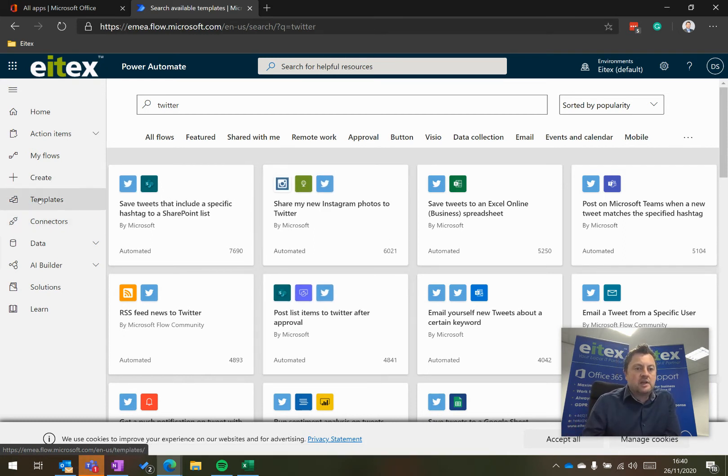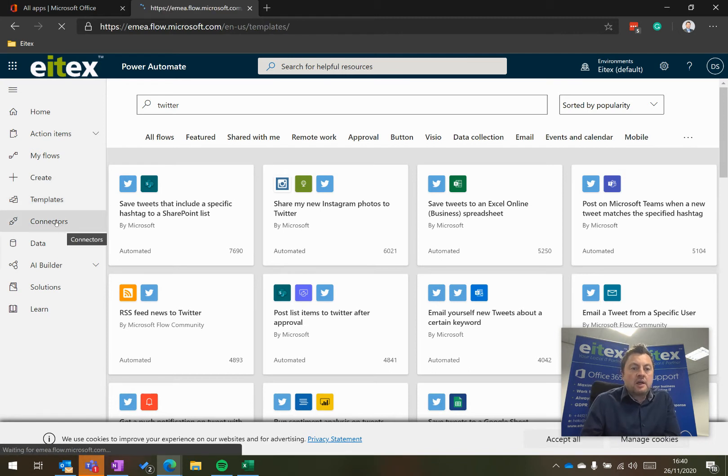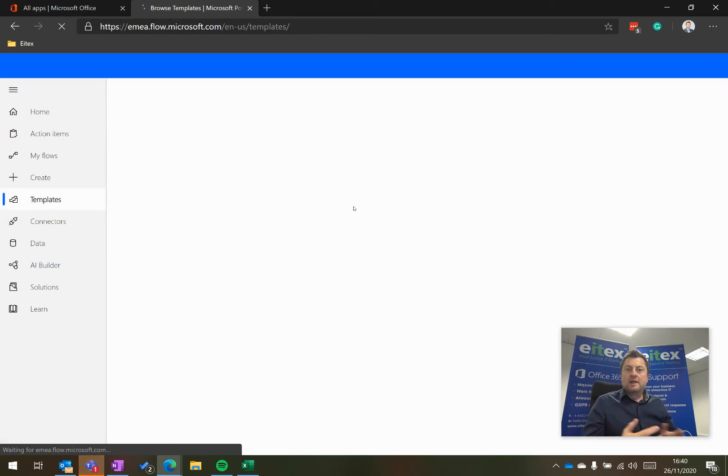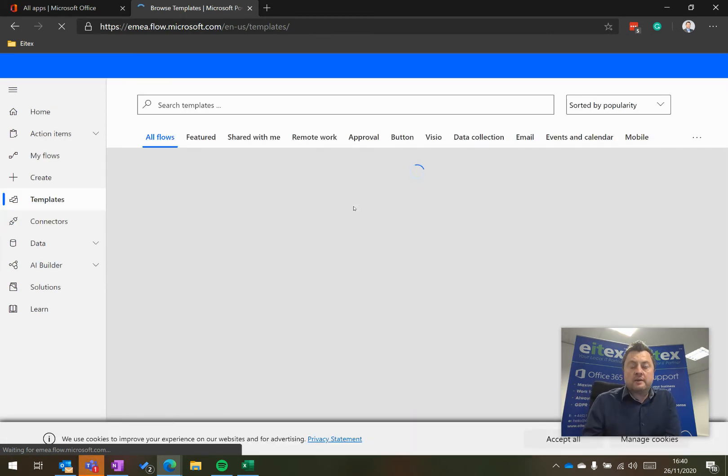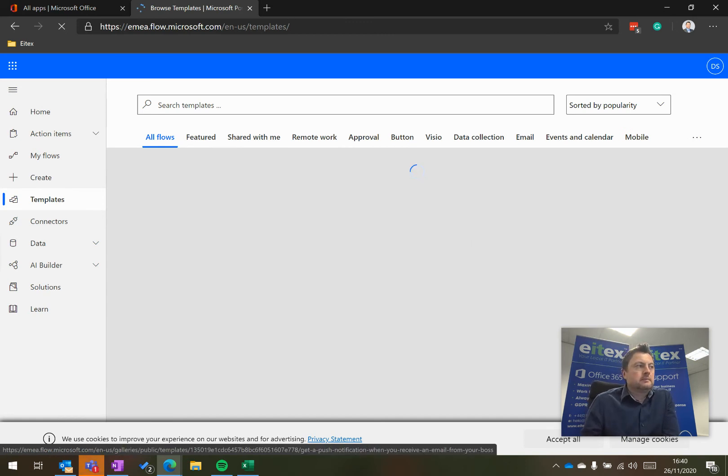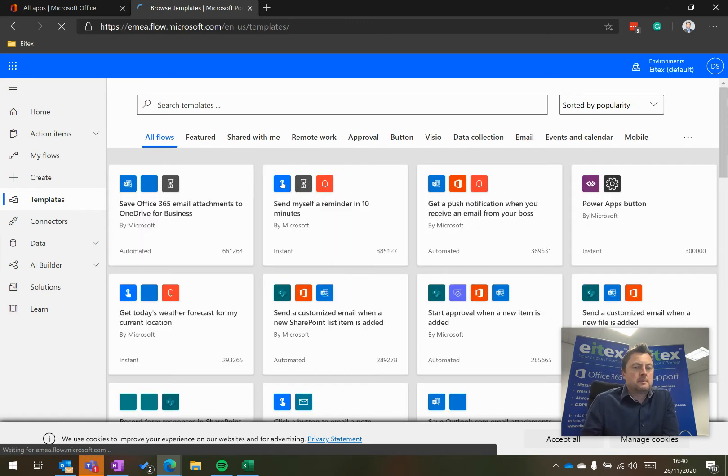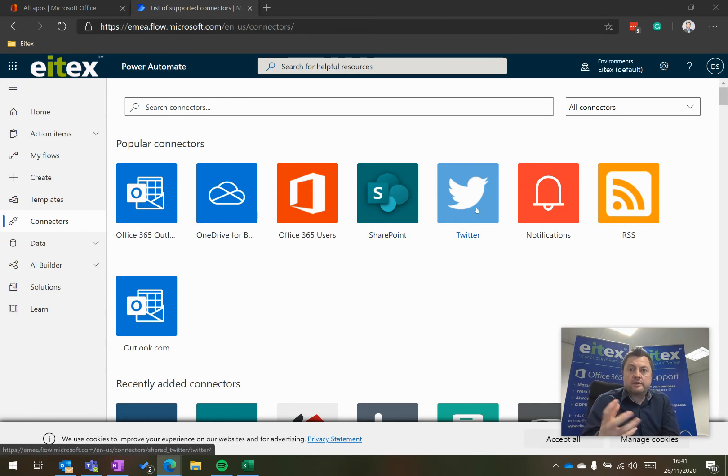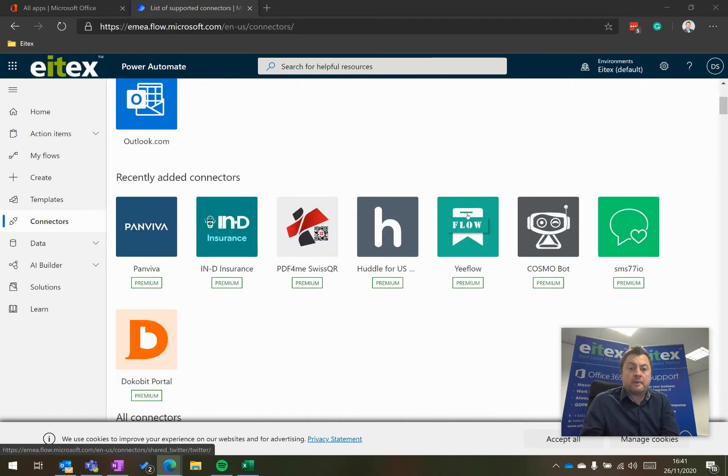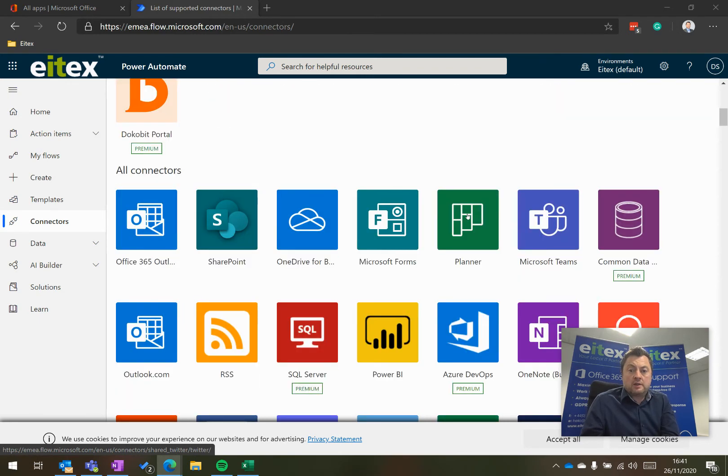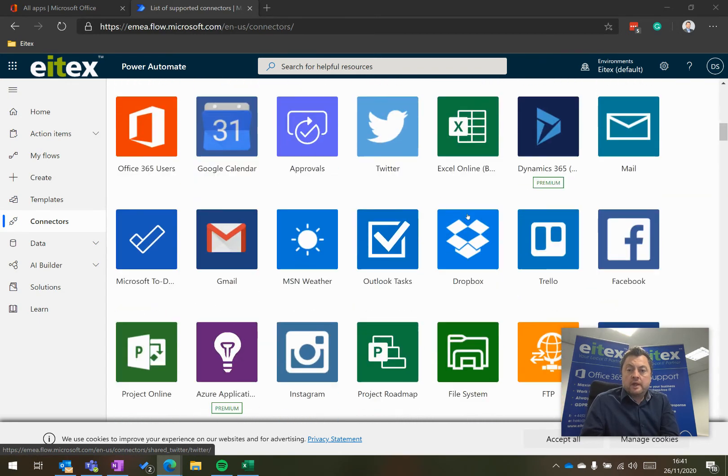So these are your templates here on the left. Now if I click on connectors, these are the tools or online services that Power Automate will work with. So if I move down the list here. So these are my connectors here. It works obviously with Microsoft 365 tools, but also with third-party applications as well. And there's lots and lots and lots to choose from.